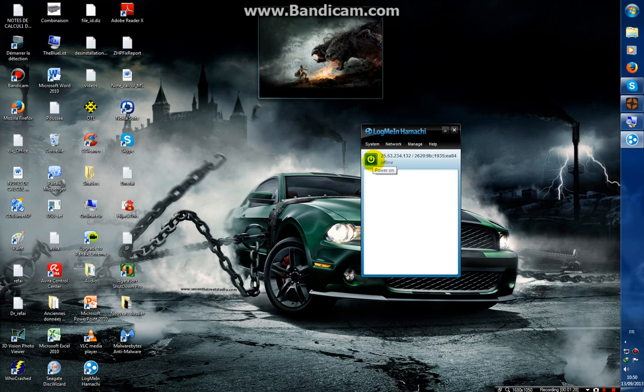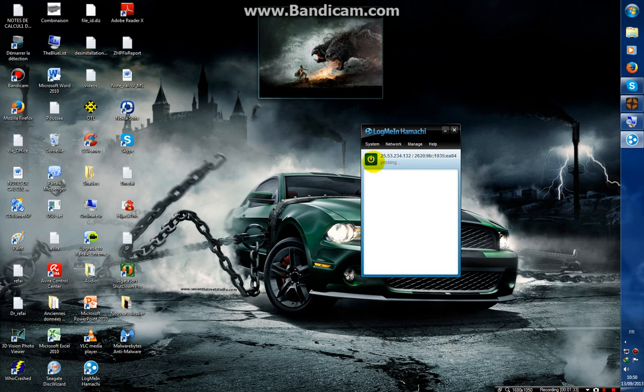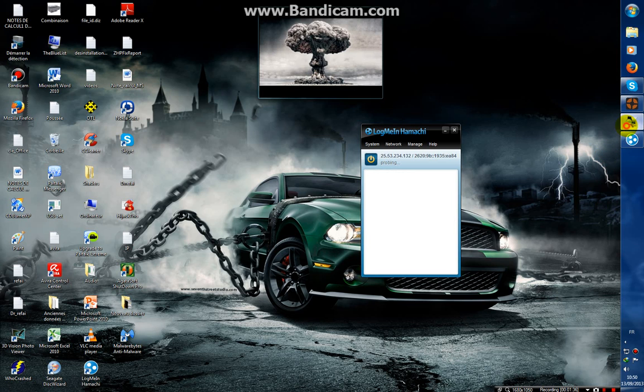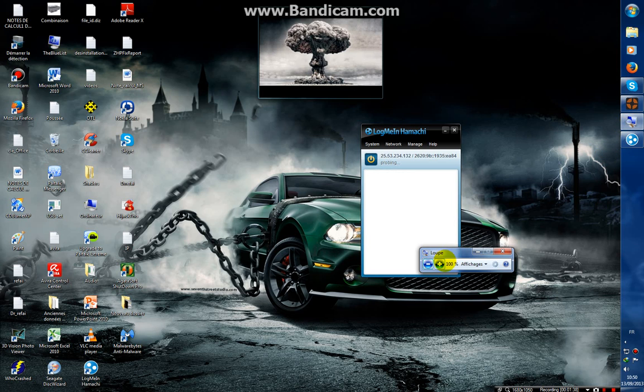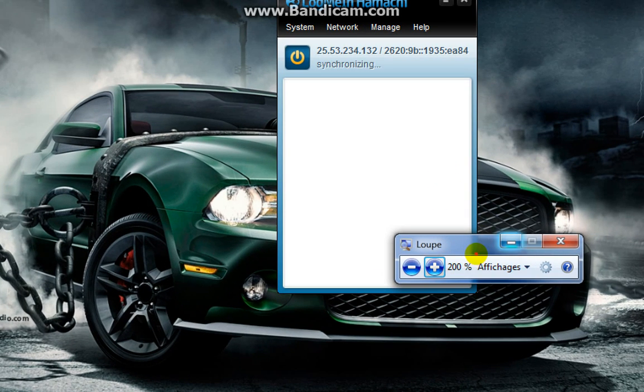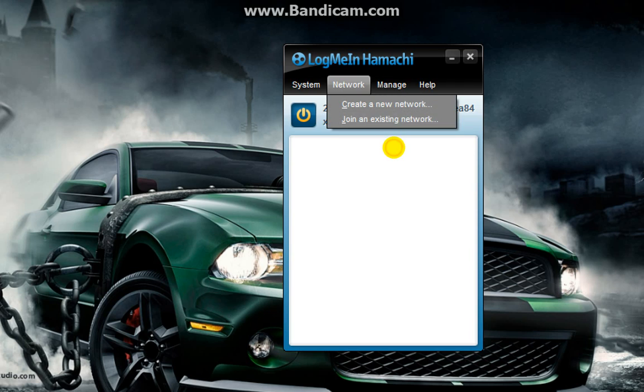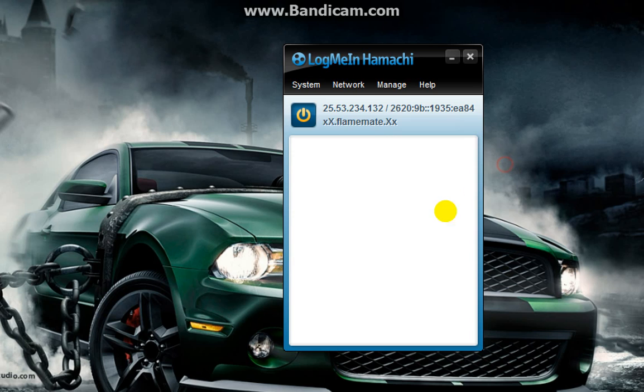When it's done, go to Network and create a new network, or you can find here create a new network or join an existing network.